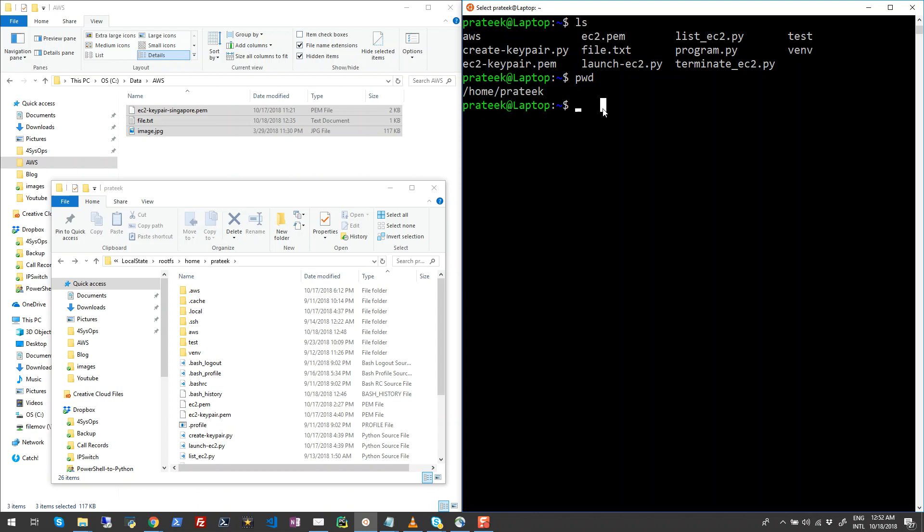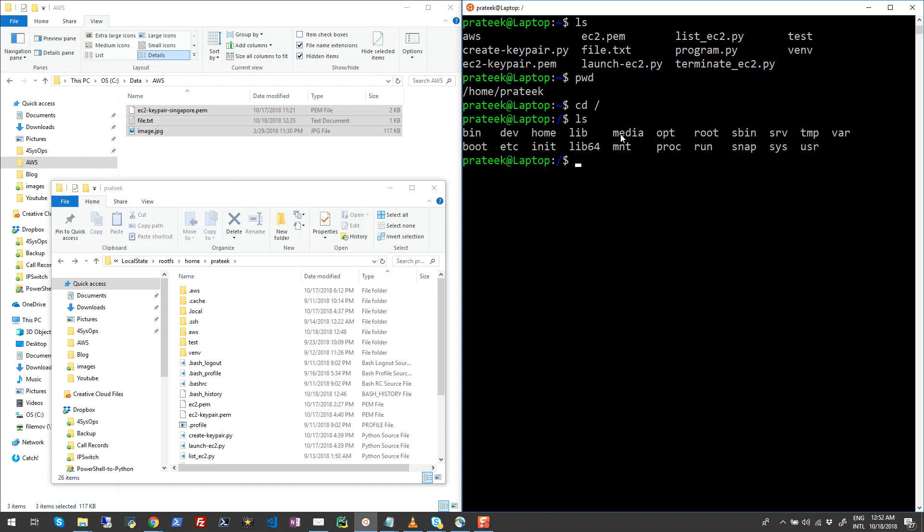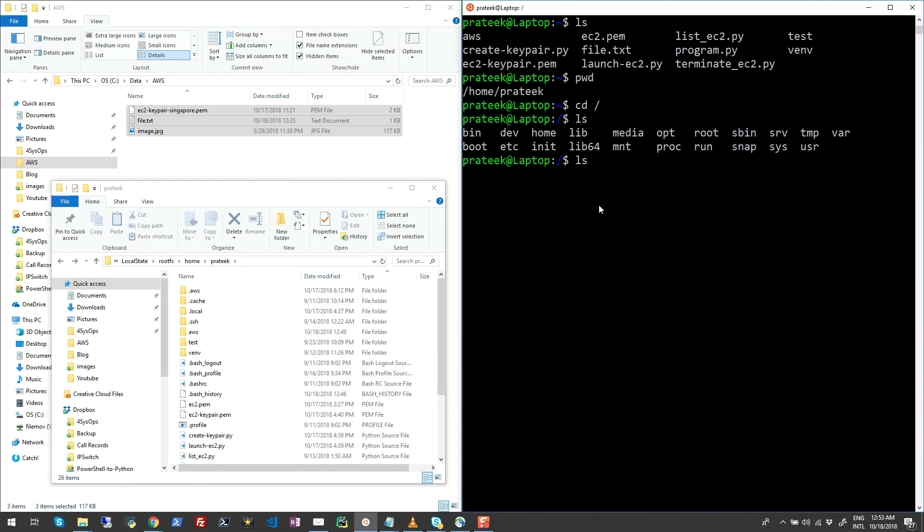But if I go to my root folder and now run ls, you will see that there is a mnt folder available here. This is nothing but all your local mount points. So if I go ahead and run ls on mnt folder, you will see a folder called C available here.